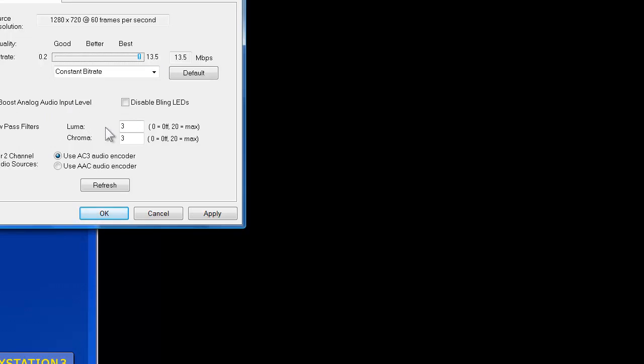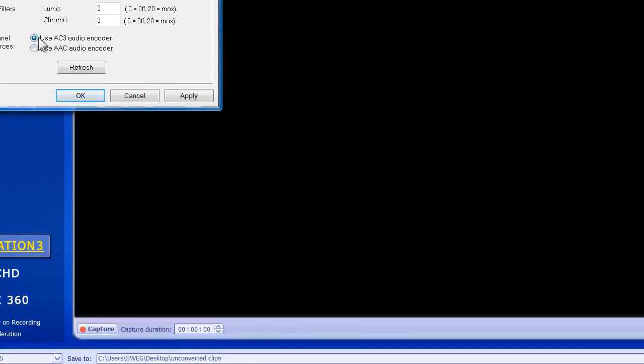Your low pass filters are going to be 3 and 3, and make sure that you use the AC3 audio encoder, not the AAC. If you use this one, it's not going to work in Sony Vegas. So we're going to apply everything, click OK.